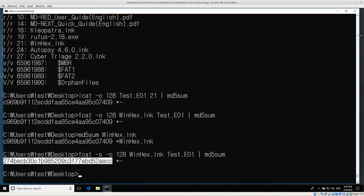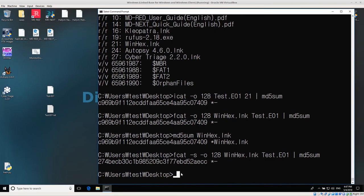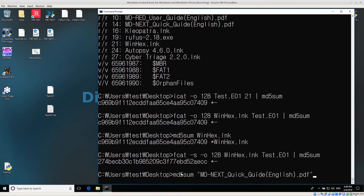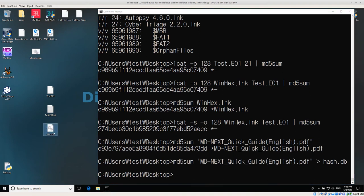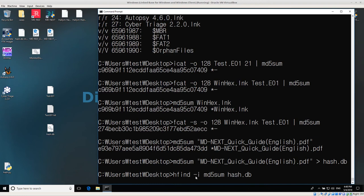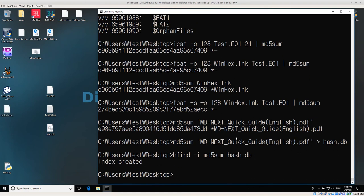The next thing I want to do is check a hash value against a database. Let's go ahead and create a hash database. I have some files on my desktop - I want to use mdred. I'll do md5sum mdred guide, and then save that into hash.db. Now I have this hash.db file, which will be my database. I have hfind installed and I need to use it to create a hash database index: hfind -i for index, and then the type is md5sum, and the hash database file is called hash.db. Running hfind -i md5sum hash.db - index created. Now we have our index files.